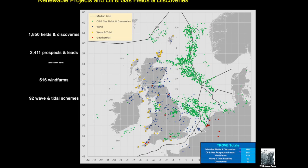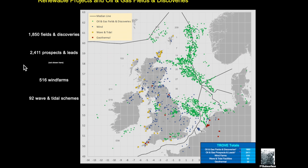So in this here we're actually showing the numbers that are featured within Trove. And this will be out of date now, but there's over 1850 fields and discoveries all characterized within the Trove databases.